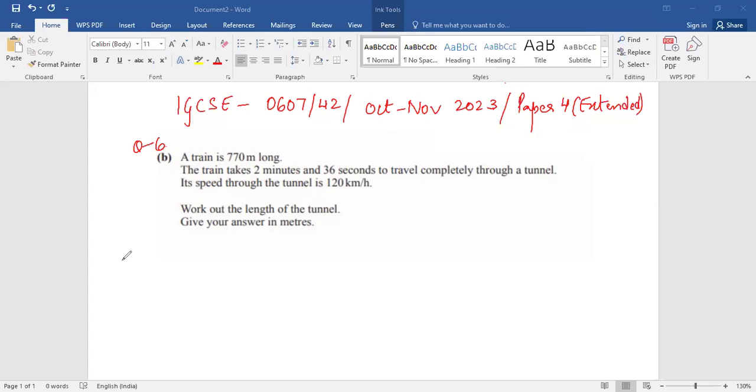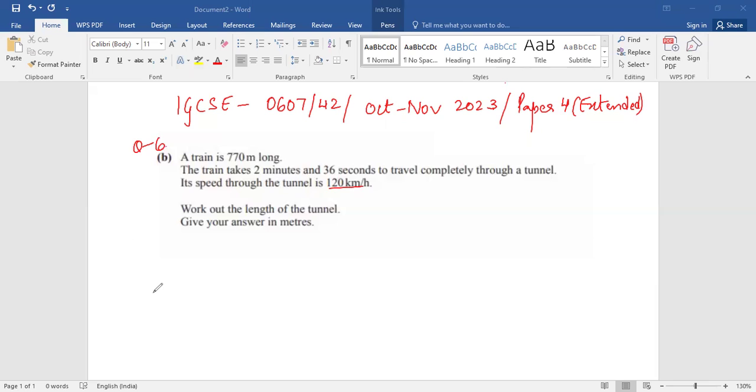It reads as follows: A train is 770 meters long. The train takes 2 minutes and 36 seconds to travel completely through a tunnel. Its speed through the tunnel is 120 kilometers per hour. Work out the length of the tunnel. Give your answer in meters.